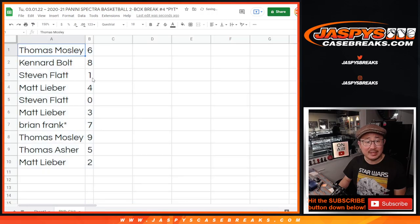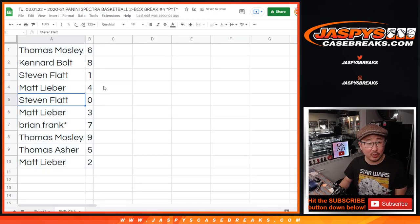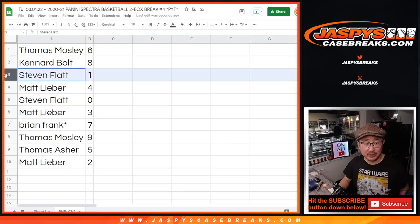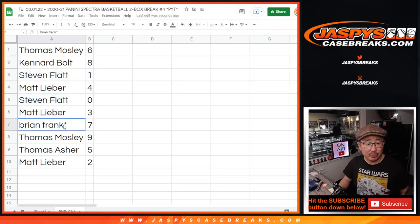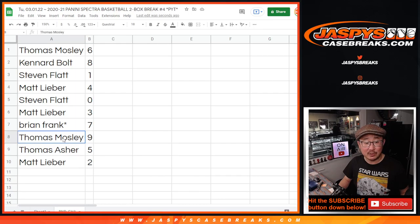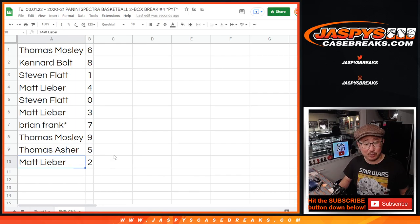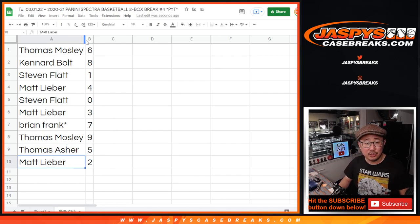Thomas with 6, Canard with 8, Stephen with 1, Matt with 4, Stephen Flatt also has 0 — so your bases are covered here. Matt with 3, Brian with 7, Thomas with 9, Thomas Mosley with 9, Thomas Asher with 5. Two different Thomases, and Matt with 2.